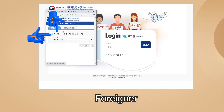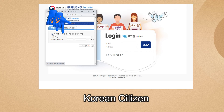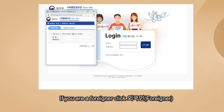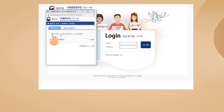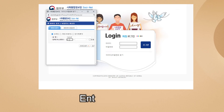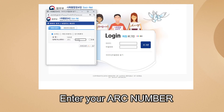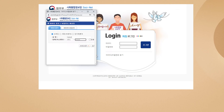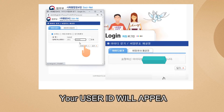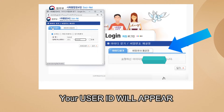Under the two tabs there are three options: foreigner, Korean citizen, and short-term resident. If you're a foreigner, click Foreigner or Waegukin. After clicking that, enter your name and your ARC (Alien Registration Number), then click 'ID Chatgi'.